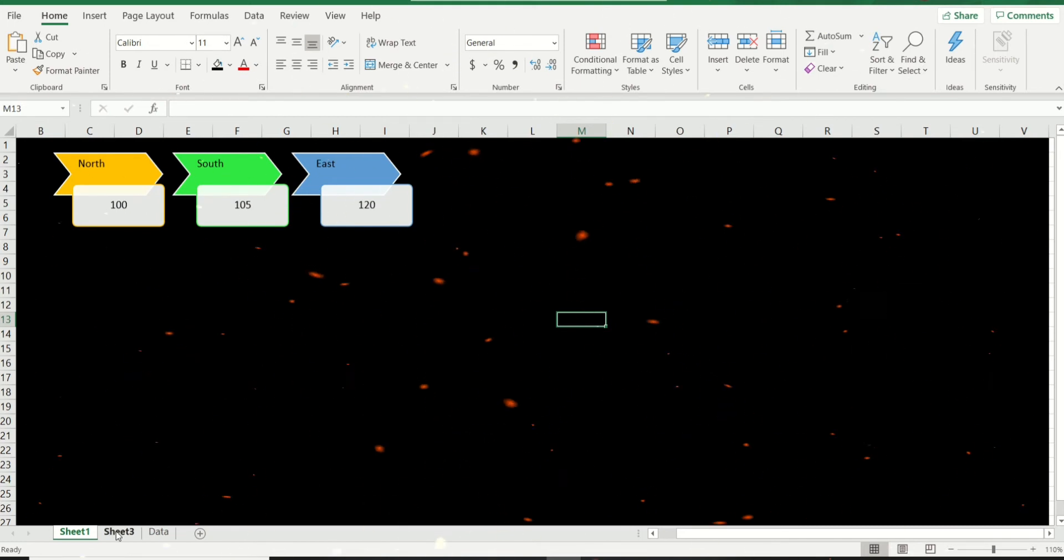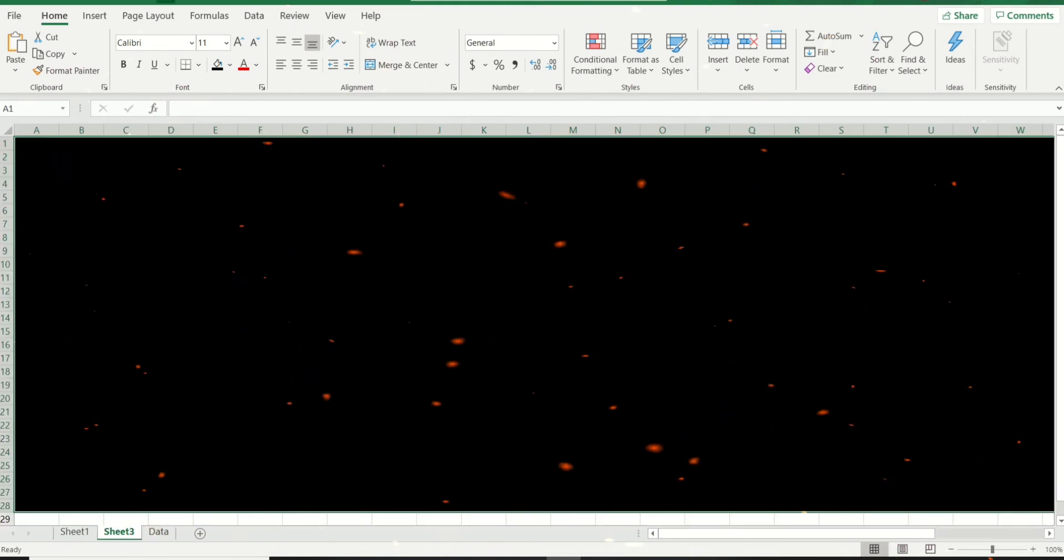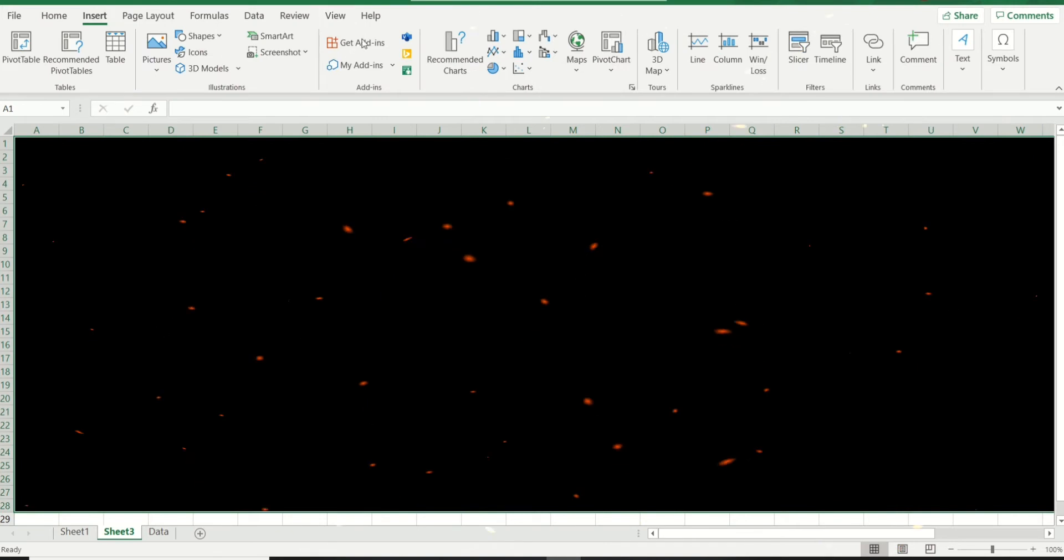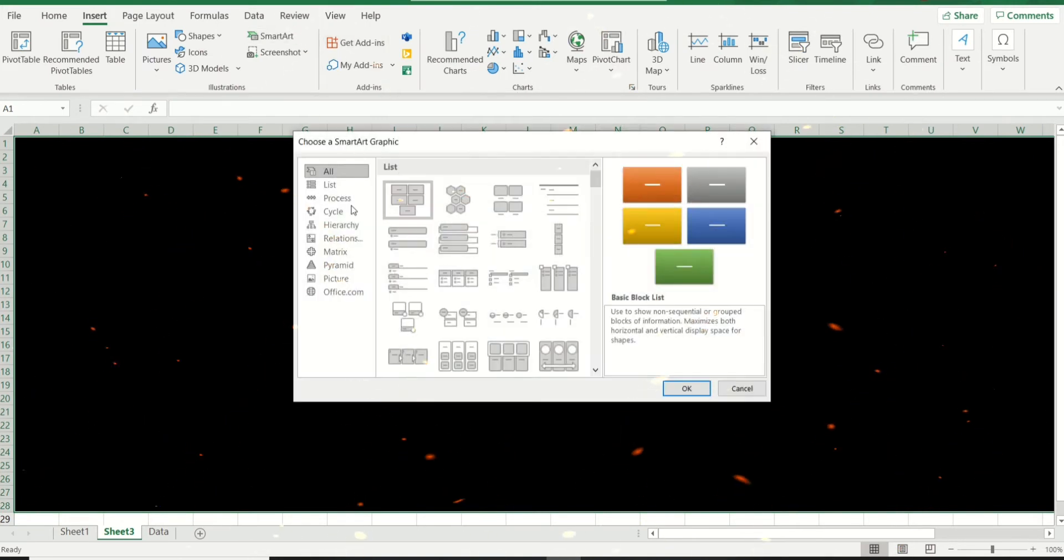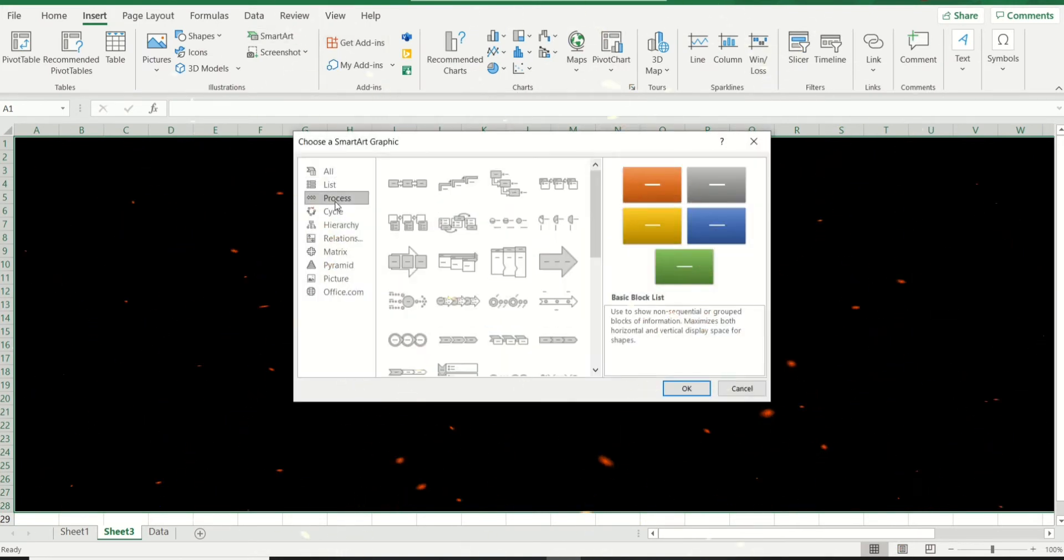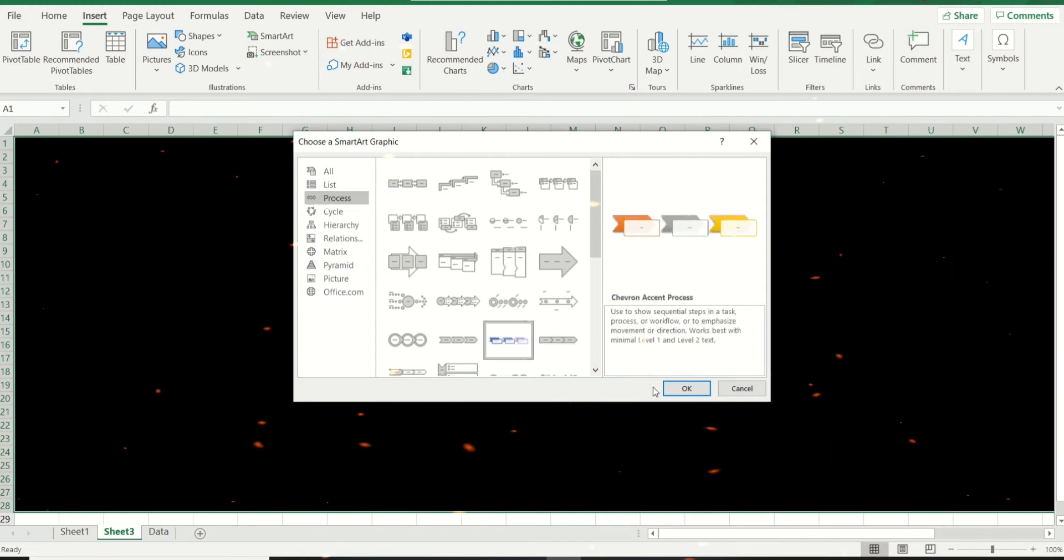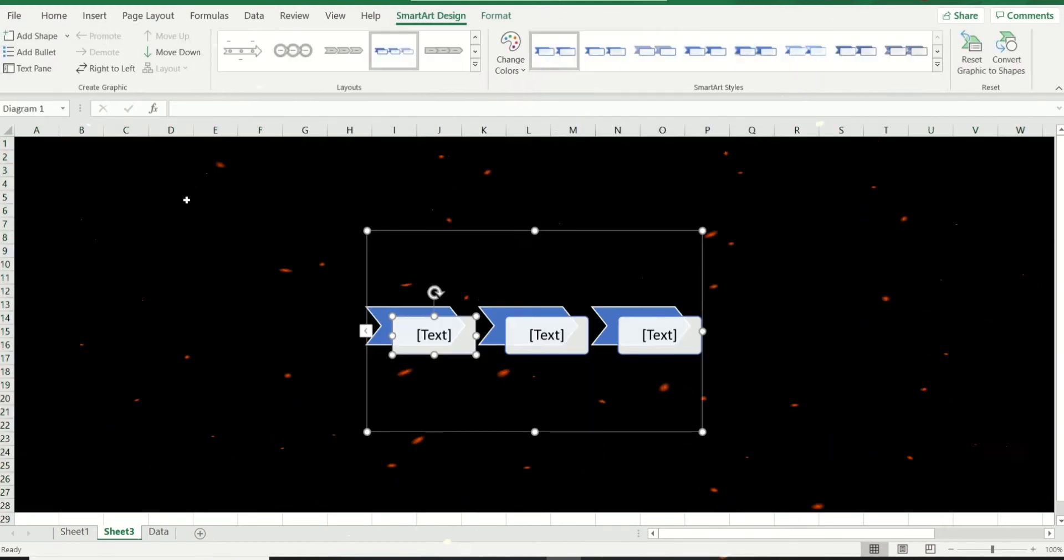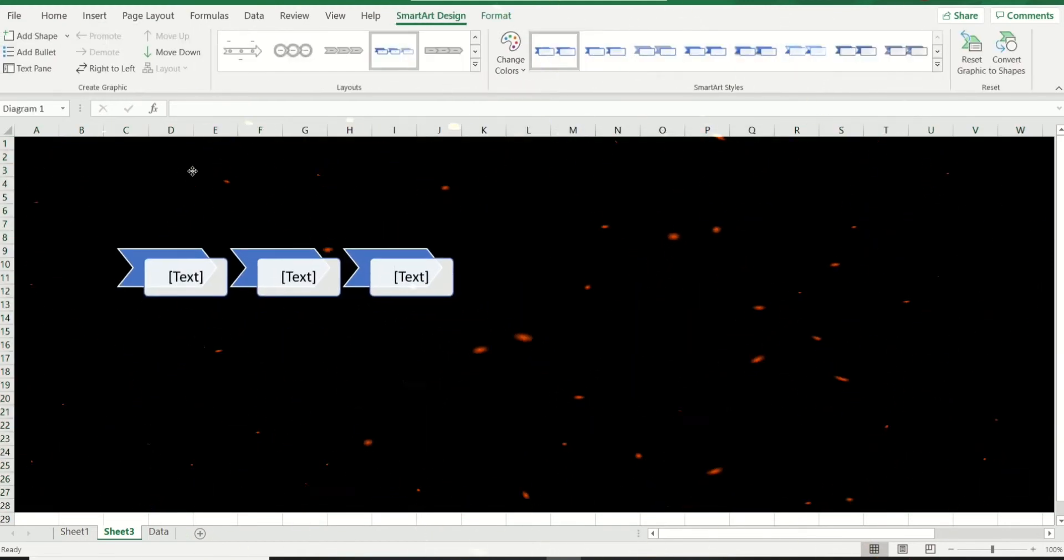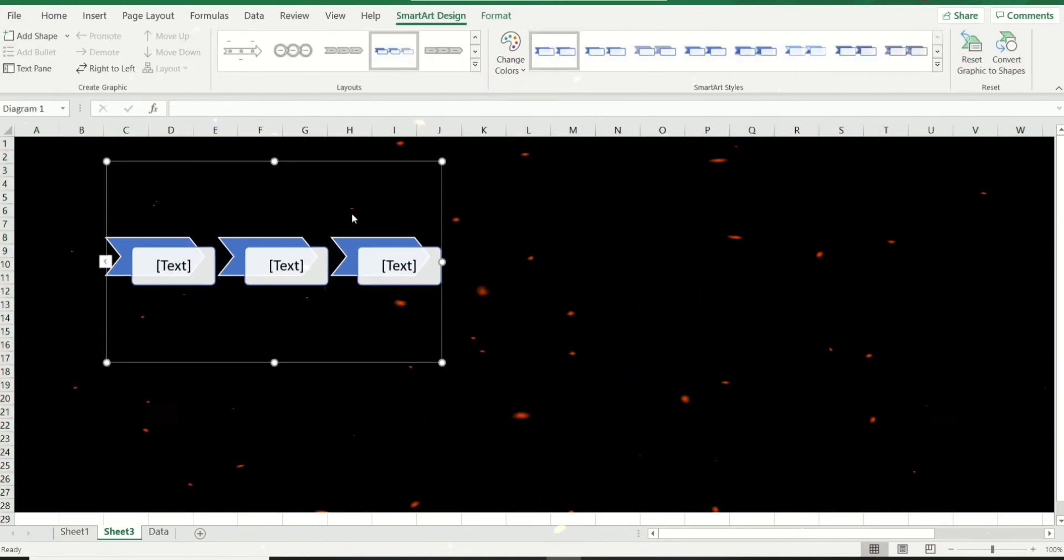Very quickly, we're going to come to Insert, we're going to go to SmartArt, and you can choose anything that you want. I'm going to go for this Chevron. And here you are, you actually have a SmartArt inserted now.